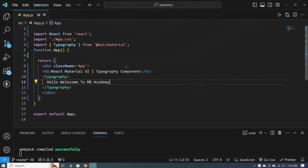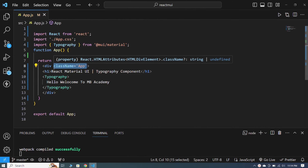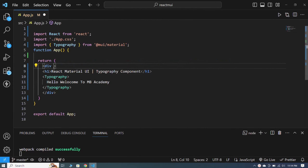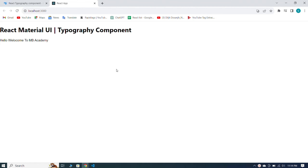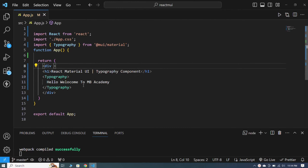From within the div I remove the class name — this CSS class is no longer needed. When I save, you can see that the heading has come to the left side.